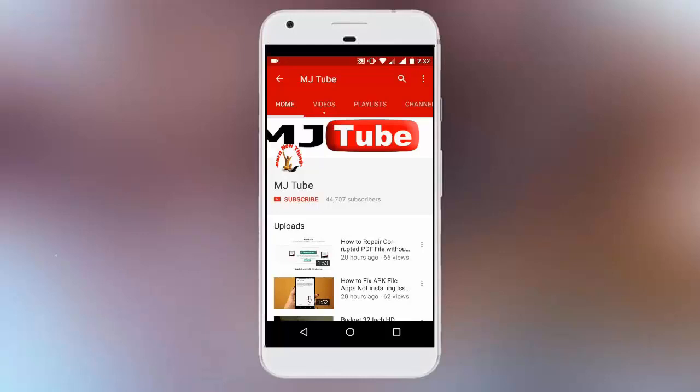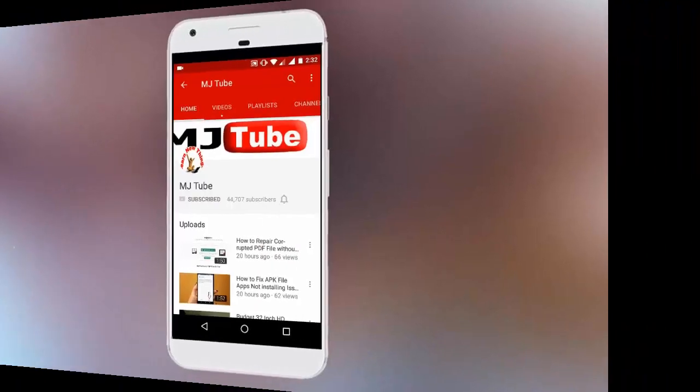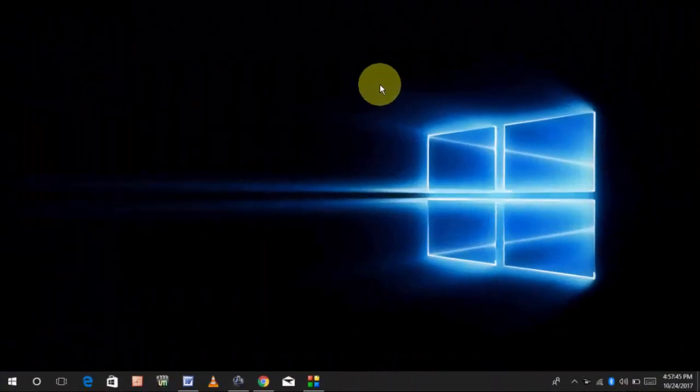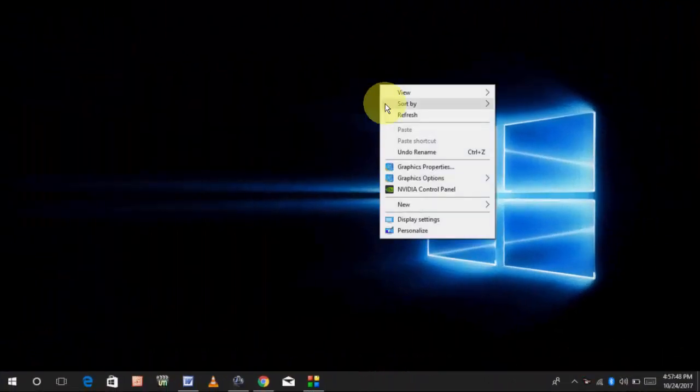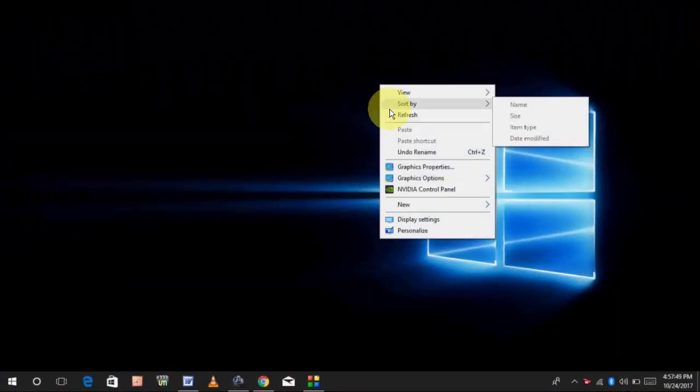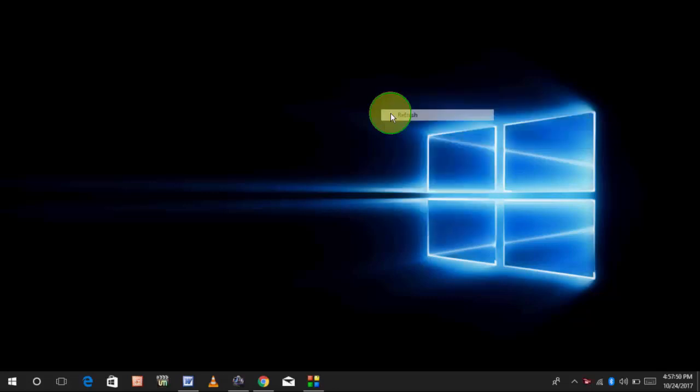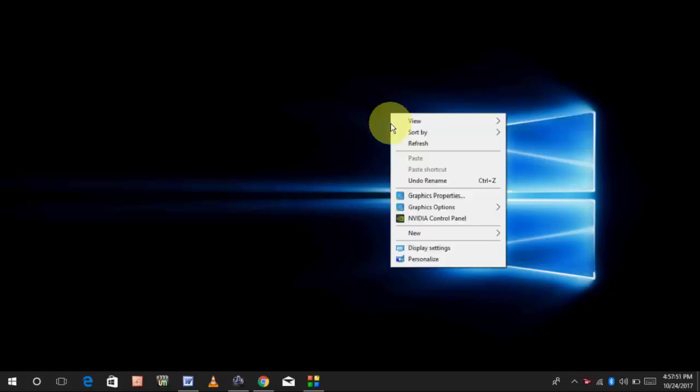Do subscribe to MJTube and hit the bell icon for latest updates. Hey guys, welcome back again. I'm MJ. In this video, I will show you how to reset, repair, or reinstall Microsoft Edge.